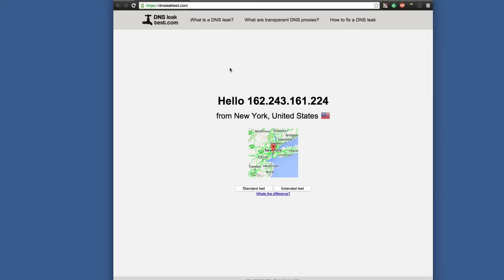The DNS leak test allows you to quickly verify if you have any domain name service leaks going on within your service. You want to make sure you're first connected, of course, to your VPN — make sure it's switched on to your location of choice. In this case, I'm going with United States. And then you can see when I go to DNSleaktest.com in my browser,